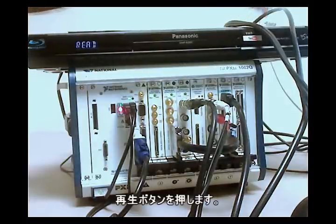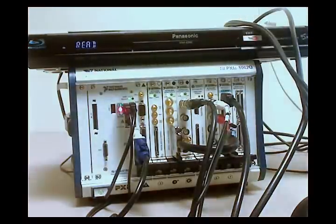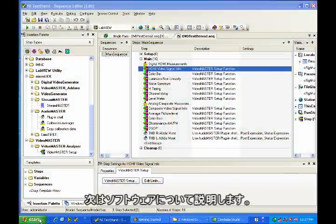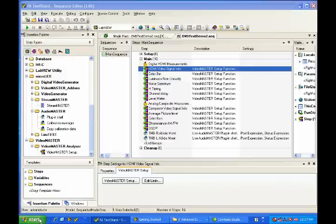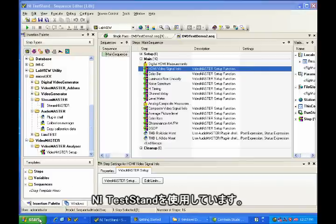And I'm going to go ahead and hit the play button. So let's look on the software end of the demo. As you can see here, the user interface for VideoMaster and AudioMaster is National Instruments' award-winning test software, TestStand.